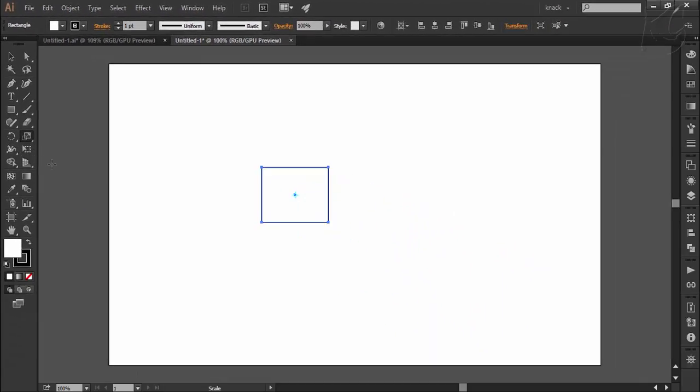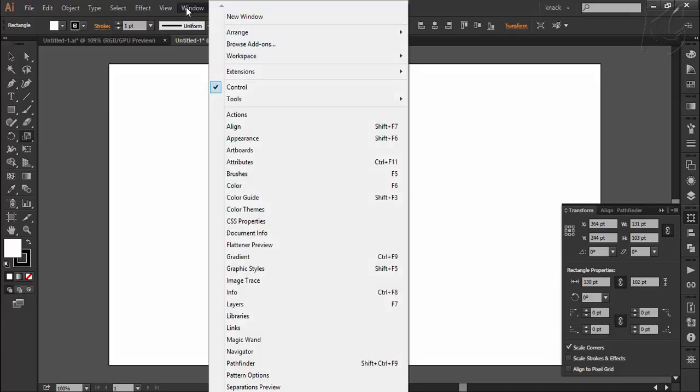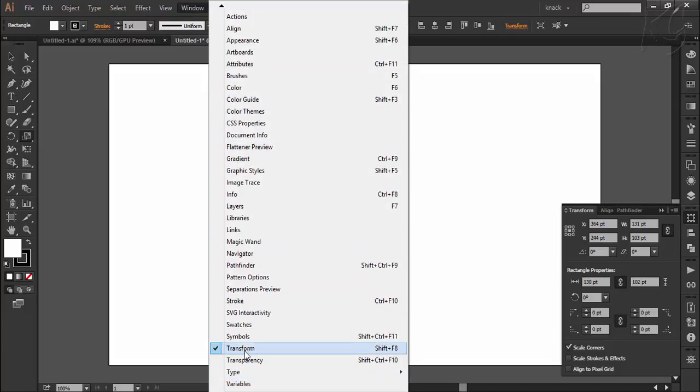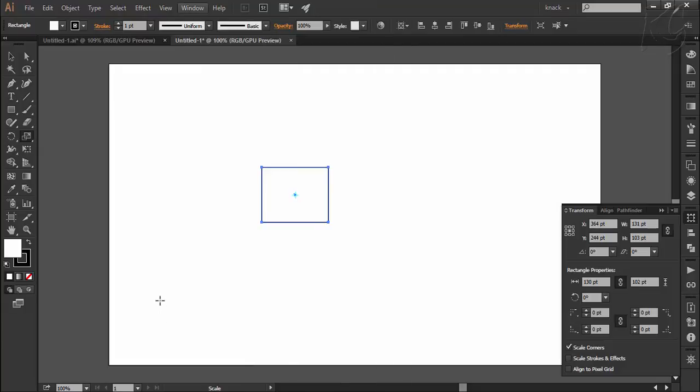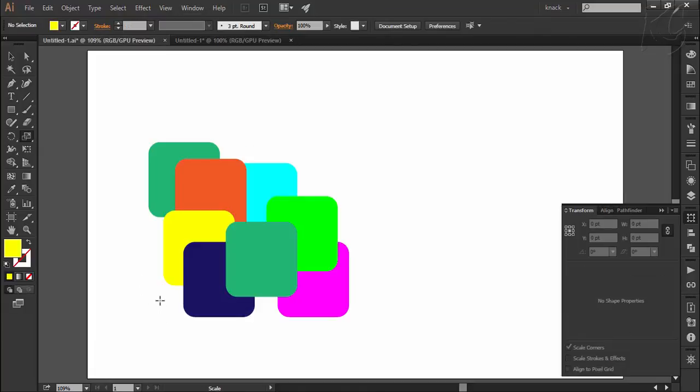Also, we can have the transform panel docked here in the docks panel like I have it here. You can activate this panel by going to the Windows menu and clicking transform. So we are surrounded by the transforming options, and now we will discuss all these options starting from the concept of moving.